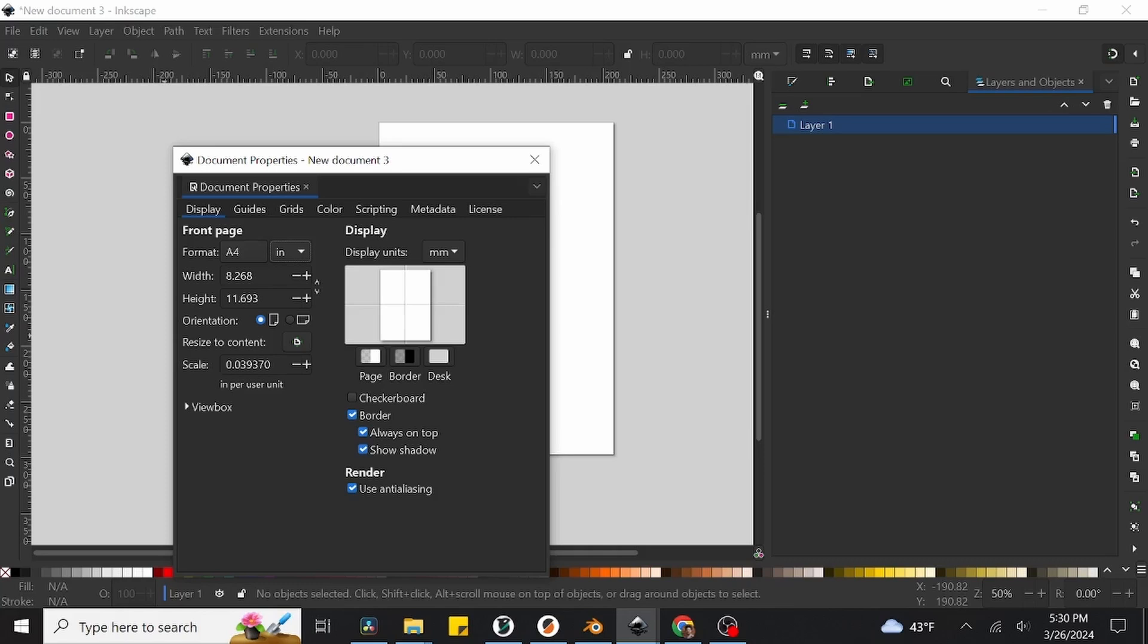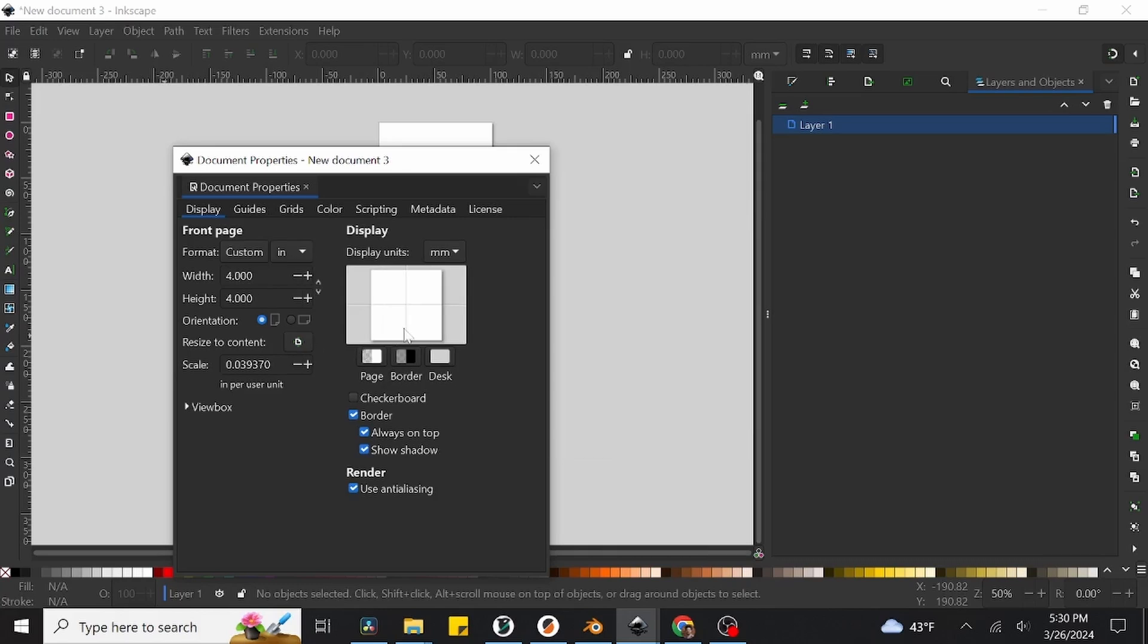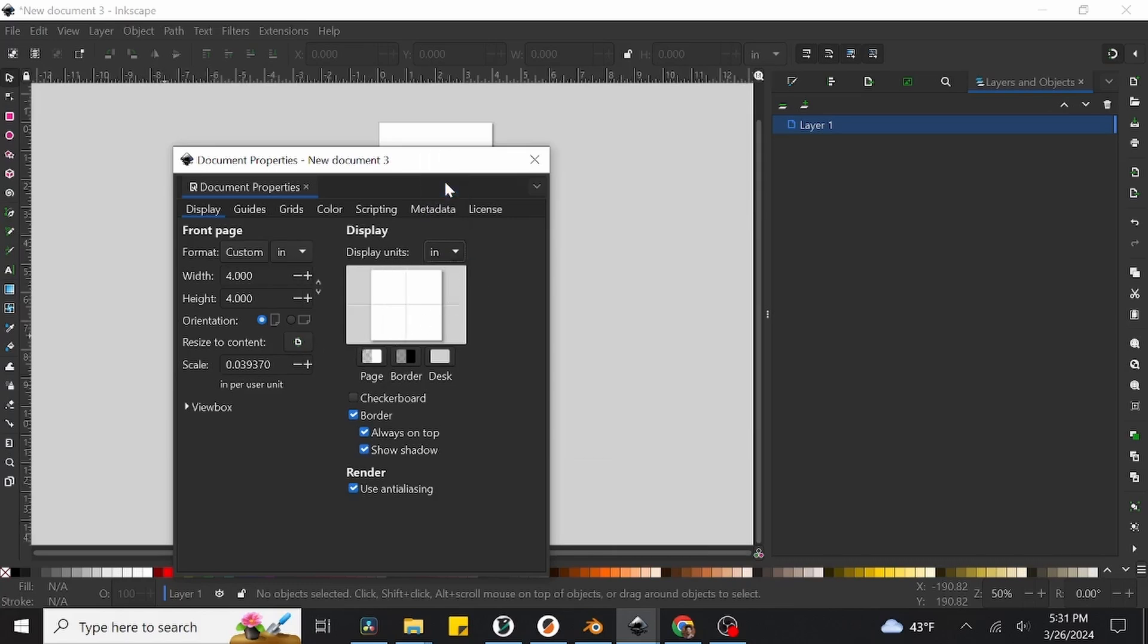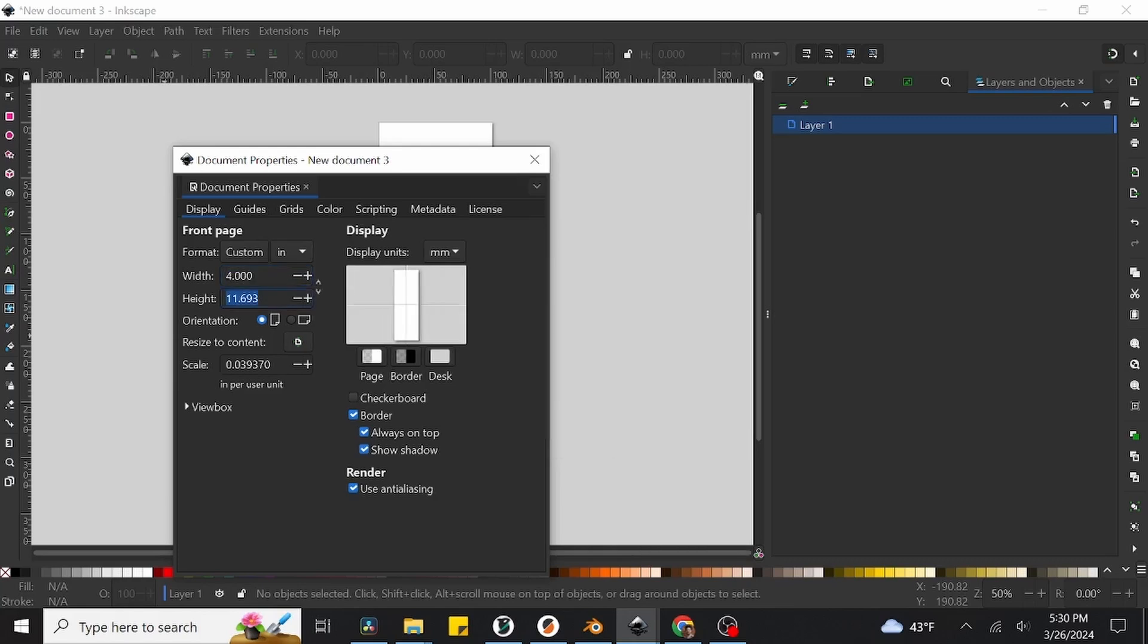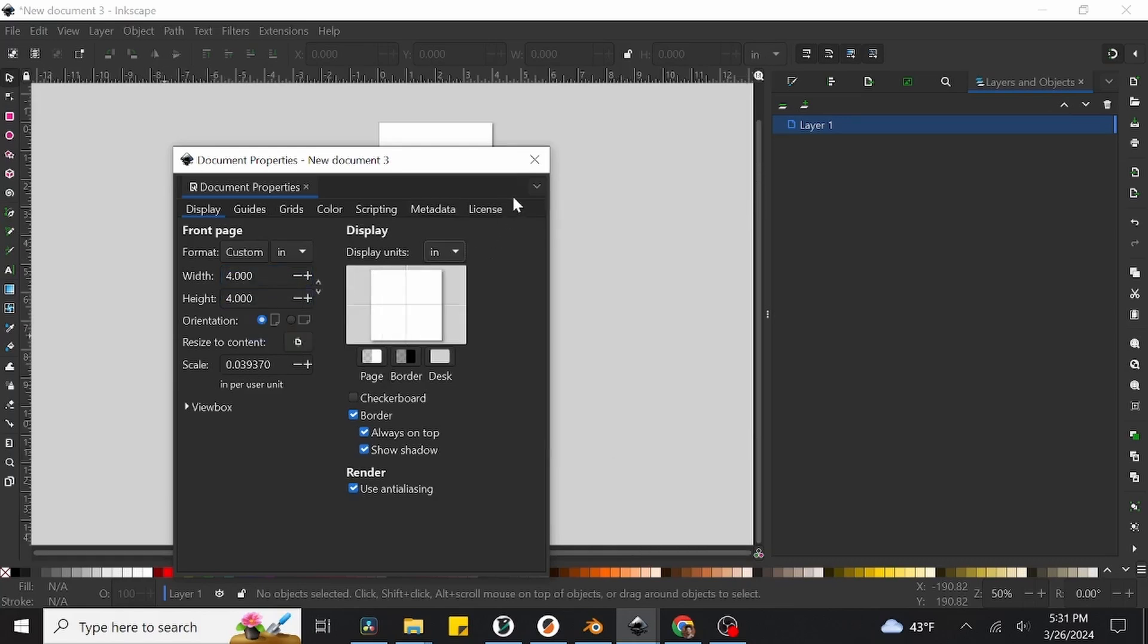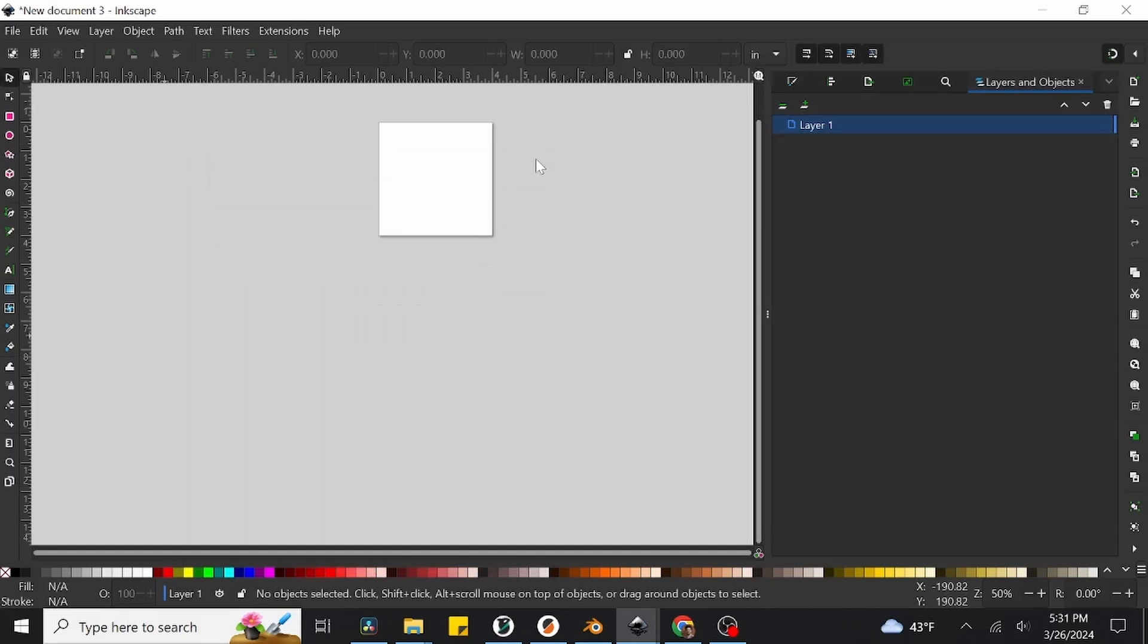And while we're at it, let's also change the Display Units to the right of the page size and set those to inches as well. This will save us some time when changing other drop-down menus later on in the video. So we're going to go ahead and set both our Width and Height to be 4 inches, then just go and close out of the Document Properties by pressing the X in the top right corner of the window.